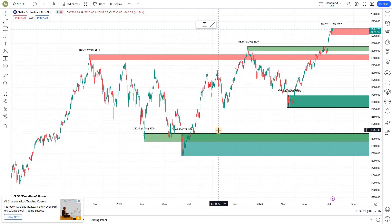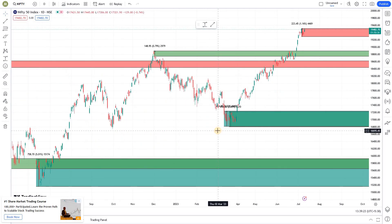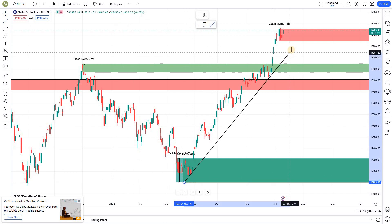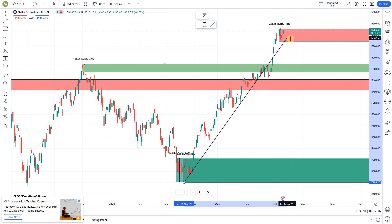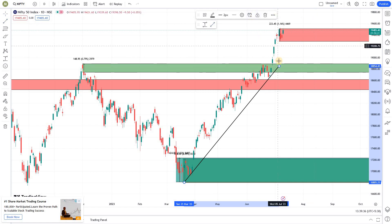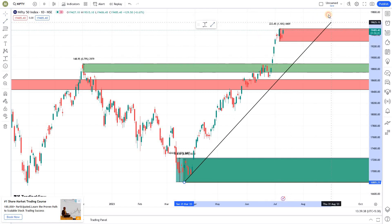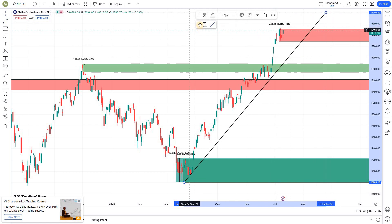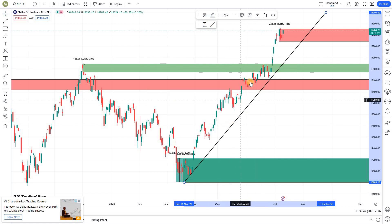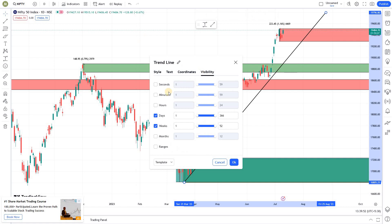This won't affect your daily chart. If you want to draw a trend line on a daily chart, you can click here and draw a smooth trend line. You can extend it as well. Here you can create another template — call it 'Daily Trend Line.' This will be visible only in the daily time frame.